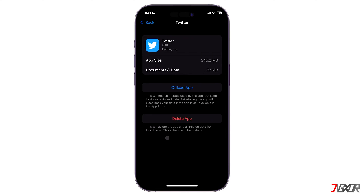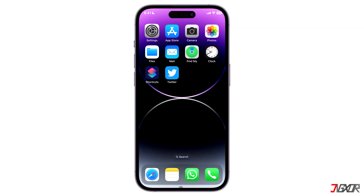The size of app data is displayed here. You can choose Delete App to delete the app as well as all related Twitter data. Moreover, you can clear the cache on the app itself.